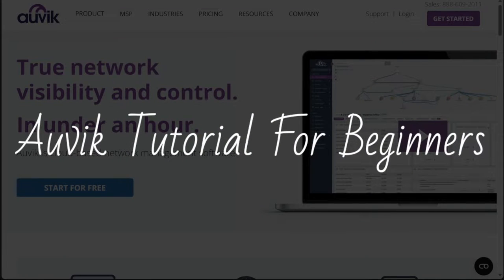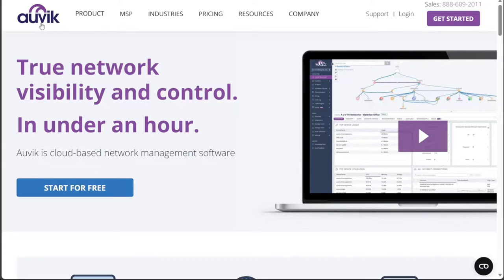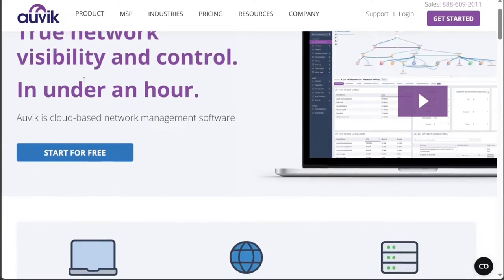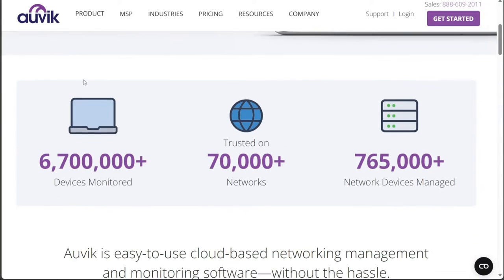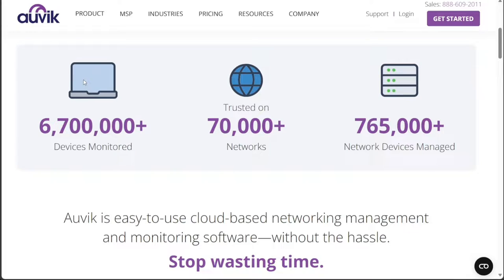Hi guys, this is SpeakAboutDigital and welcome to this video tutorial on how to use Auvik. Auvik is a cloud-based network management software that gives you instant insight and automation for your networks. We have a lot to cover in this video, so let's get started with the tutorial.